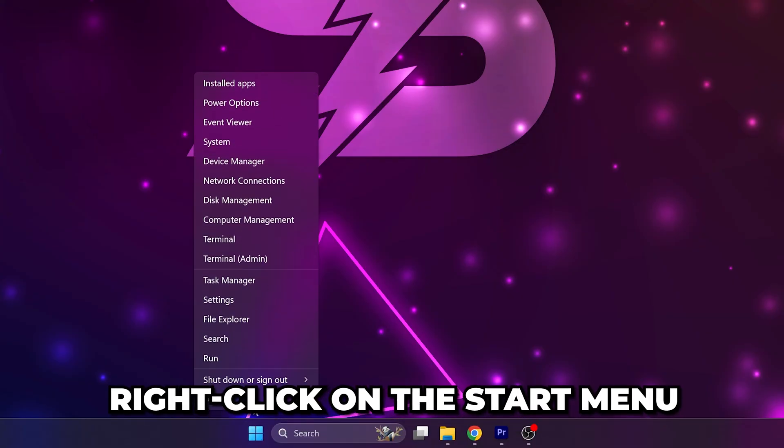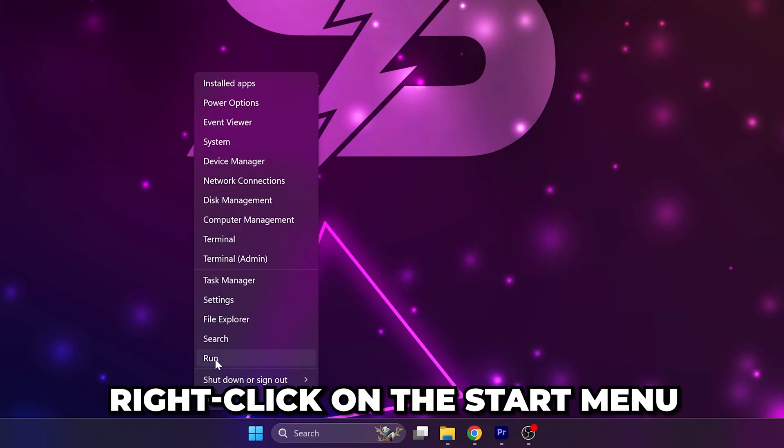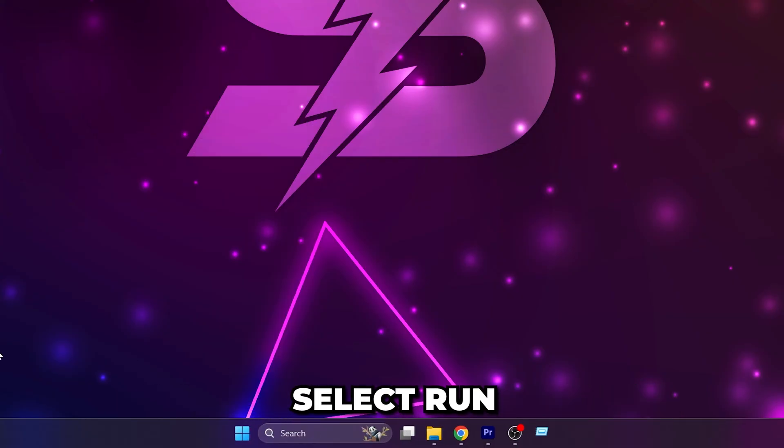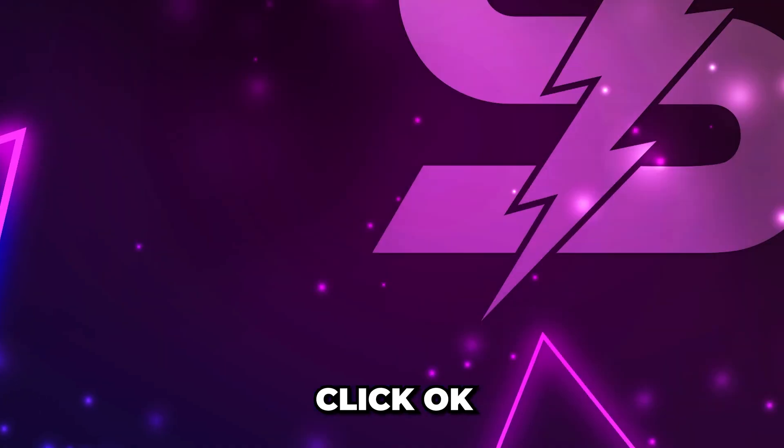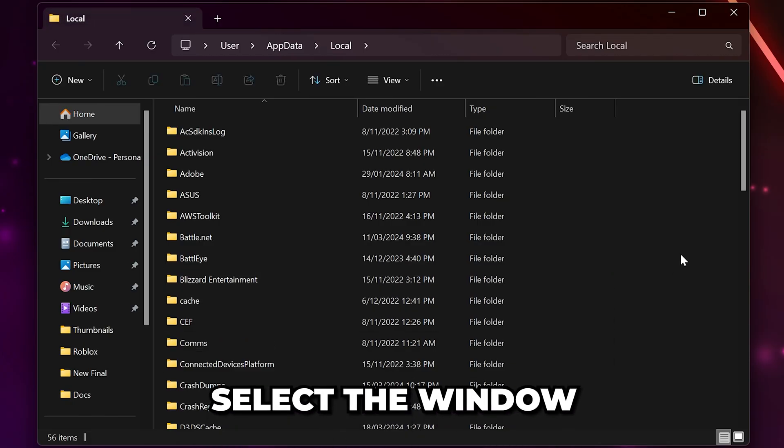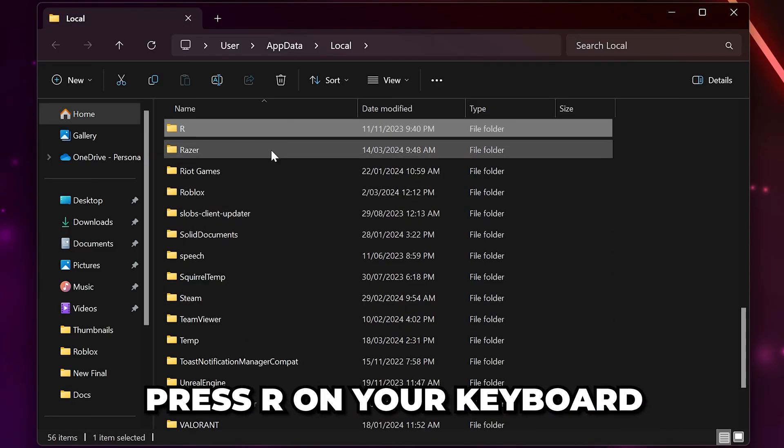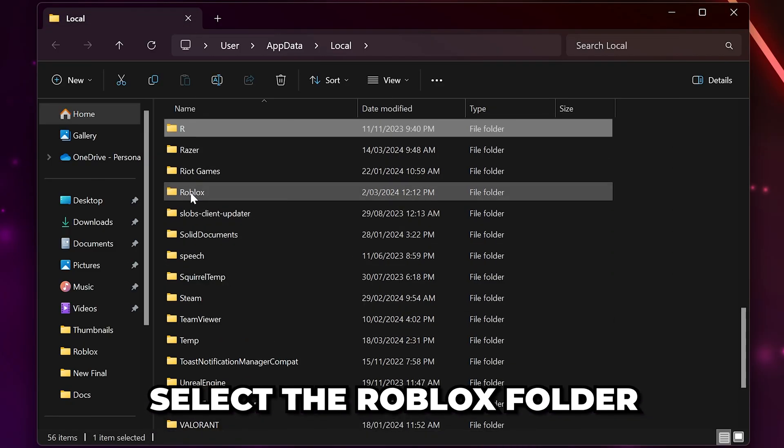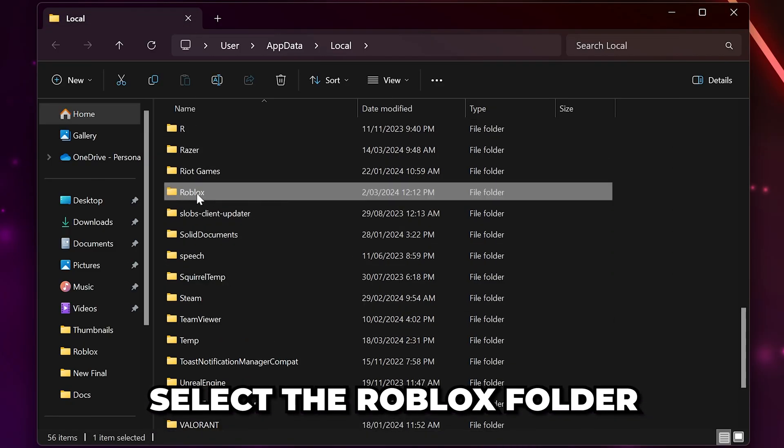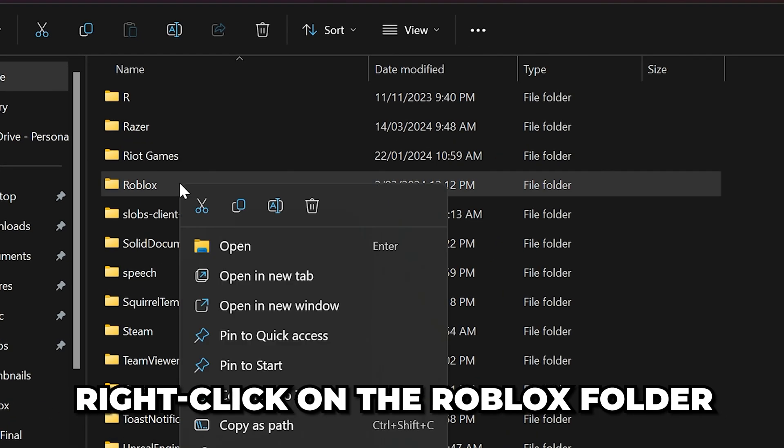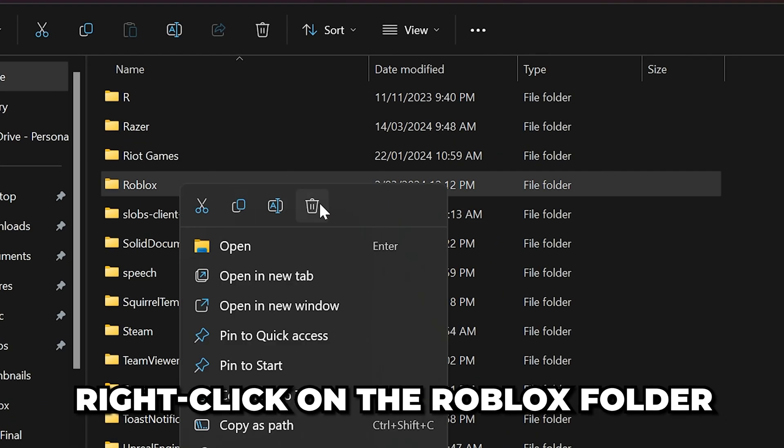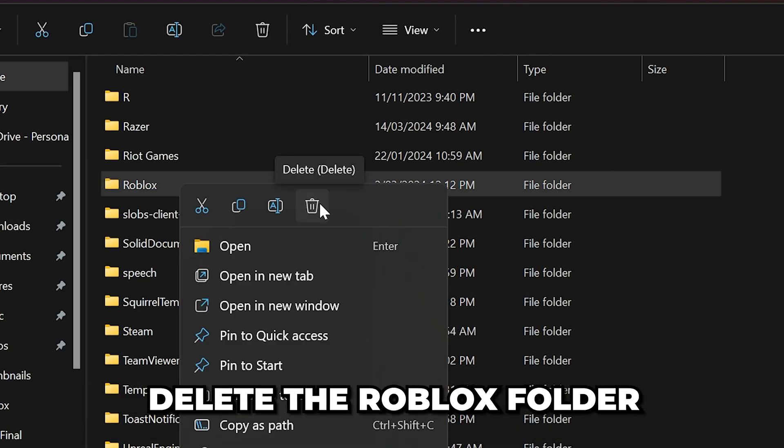Right-click on the start menu again and select run. Type in %localappdata% then click ok. Click anywhere on the side and press R on your keyboard. Select the Roblox folder then right-click on the folder and choose to delete.